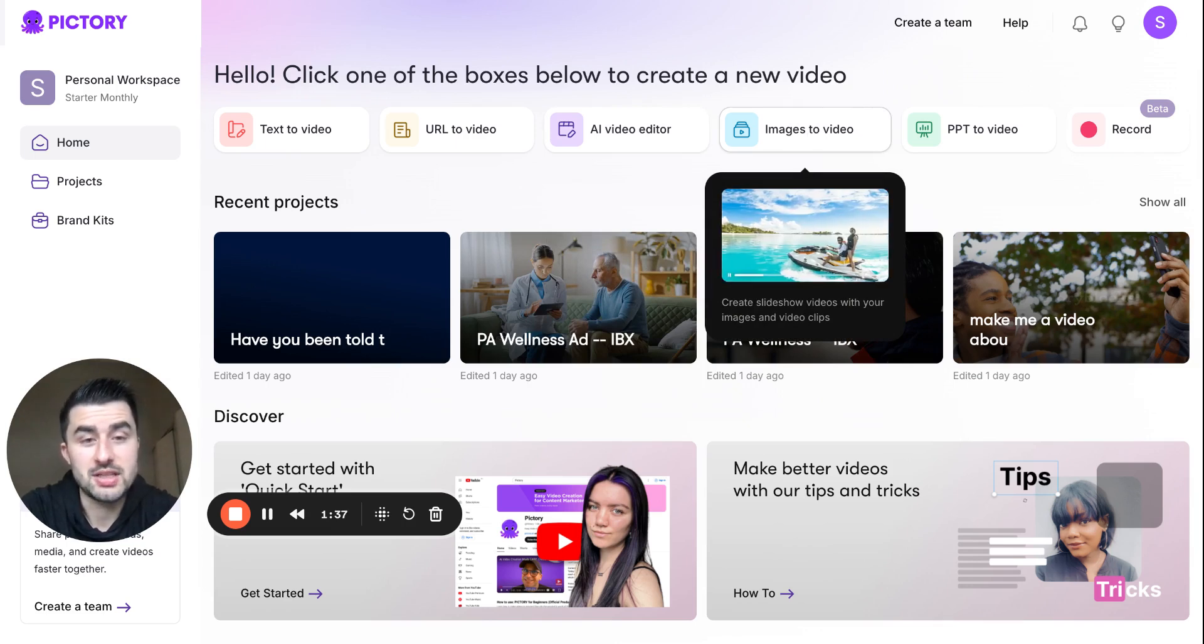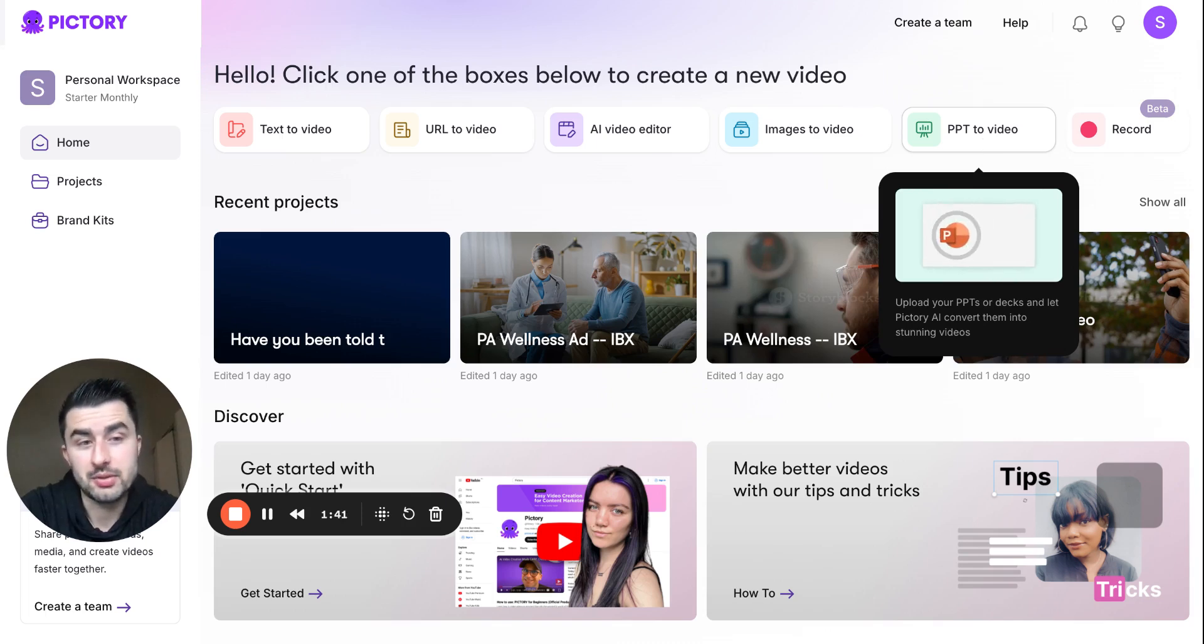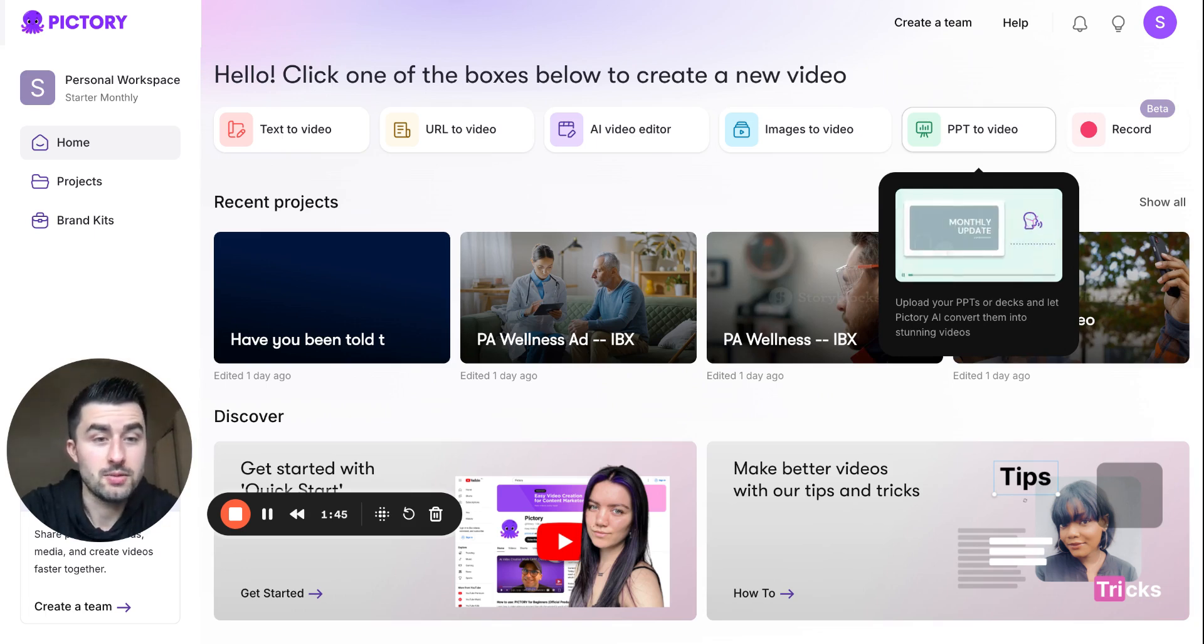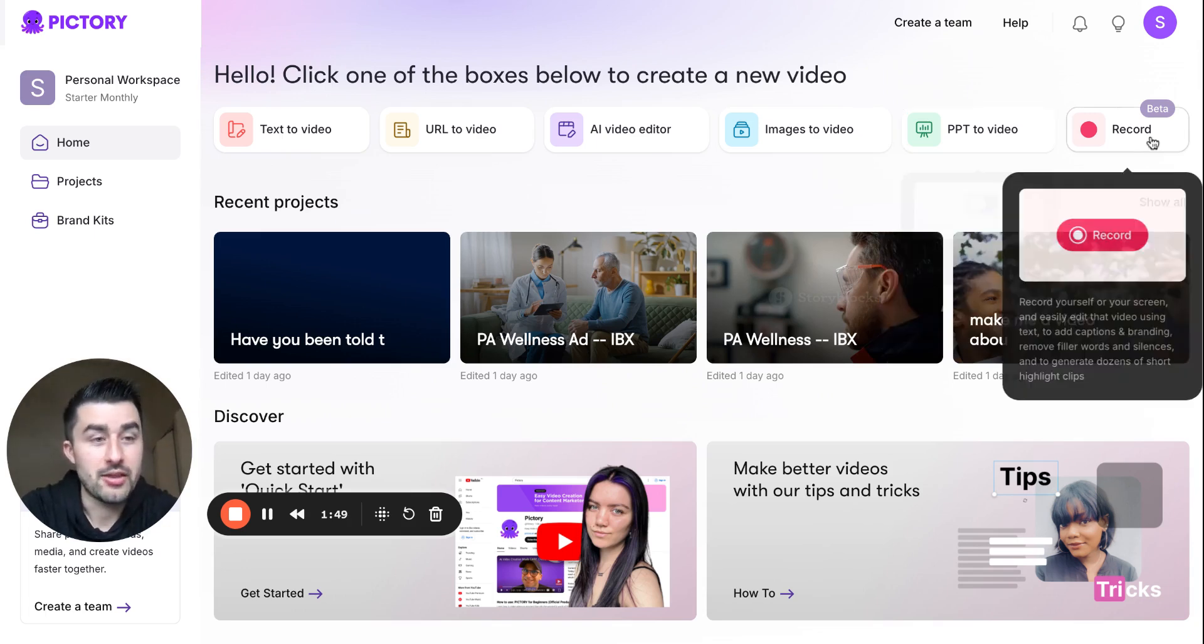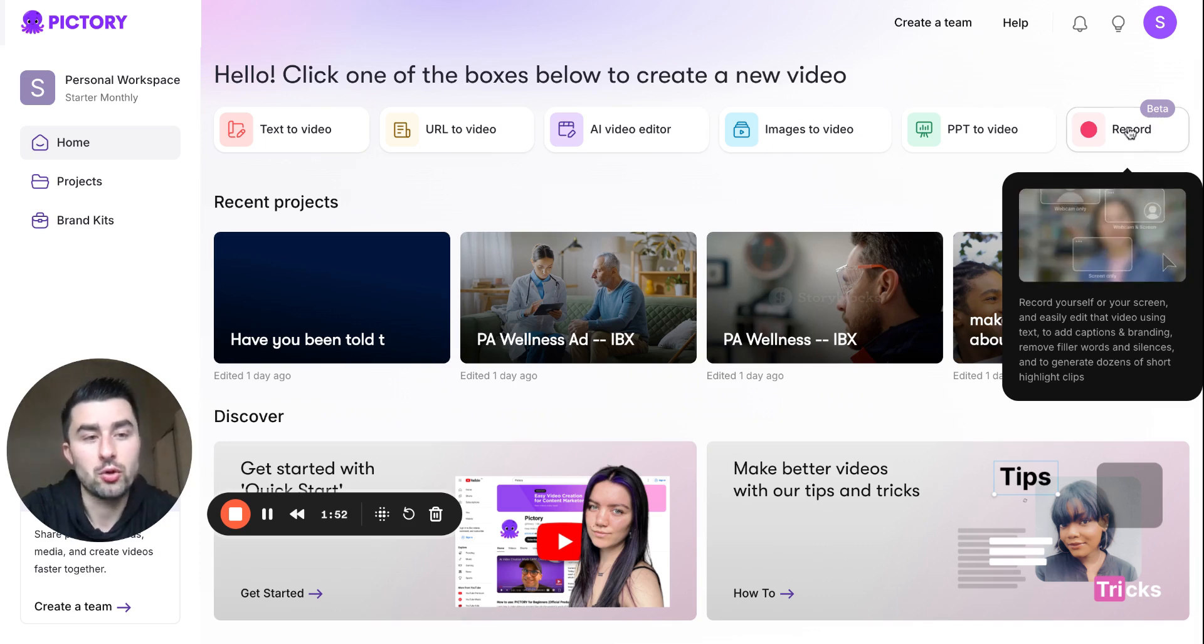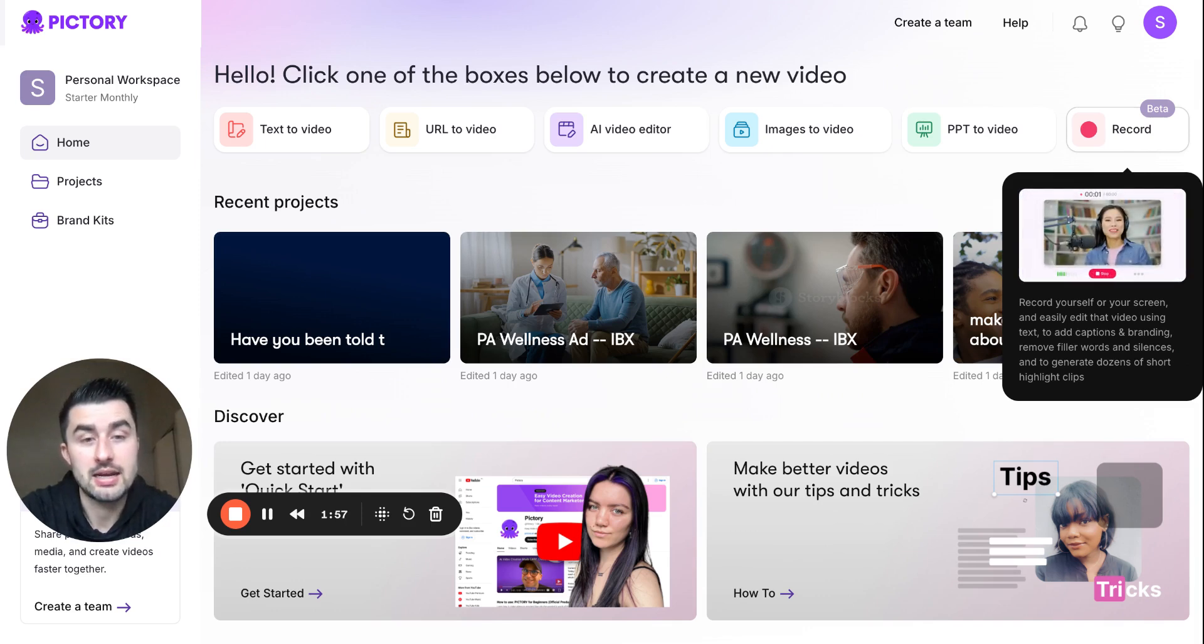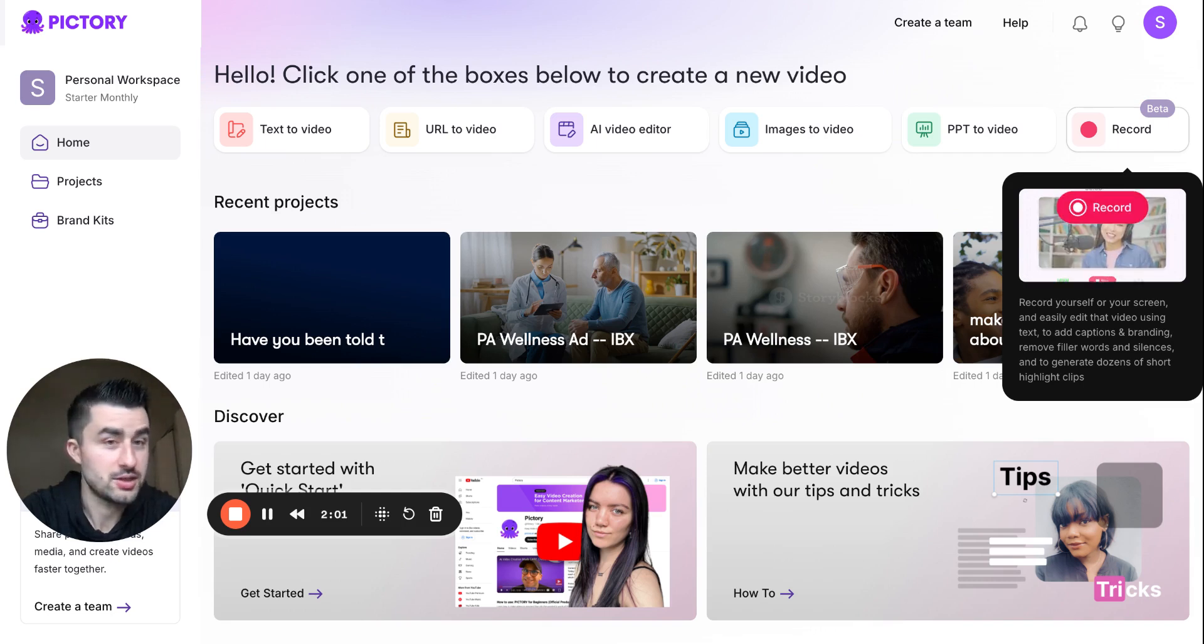Another really cool feature: if you want to create slideshow videos with your images and video clips, you can do that here. If you have a PowerPoint, you can simply import it in here and it has a really cool way of creating videos from it. And last but not least, this is the beta version of their record, so you can record your screen and then it can get edited into a video, all in AI, which is really cool.